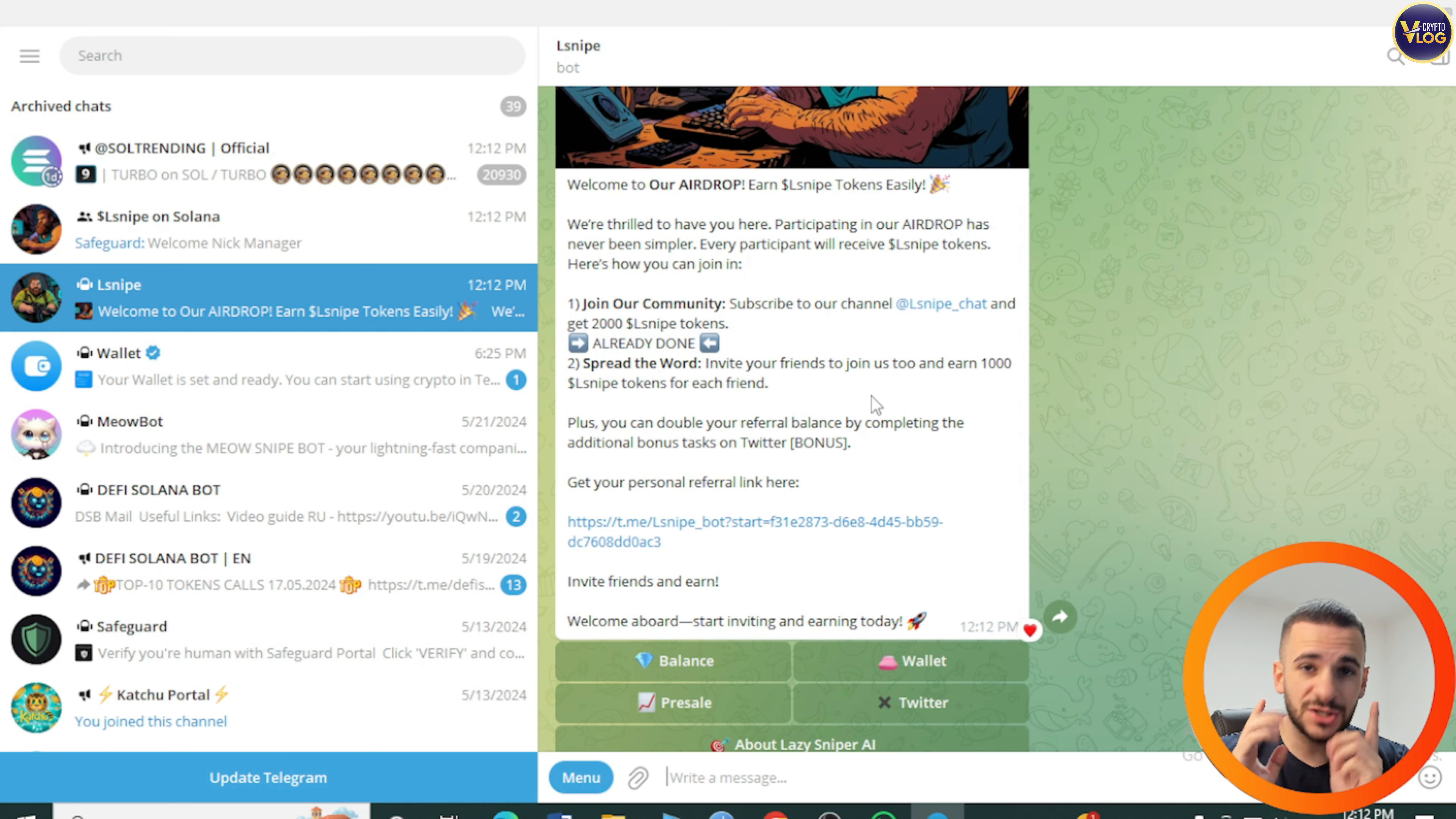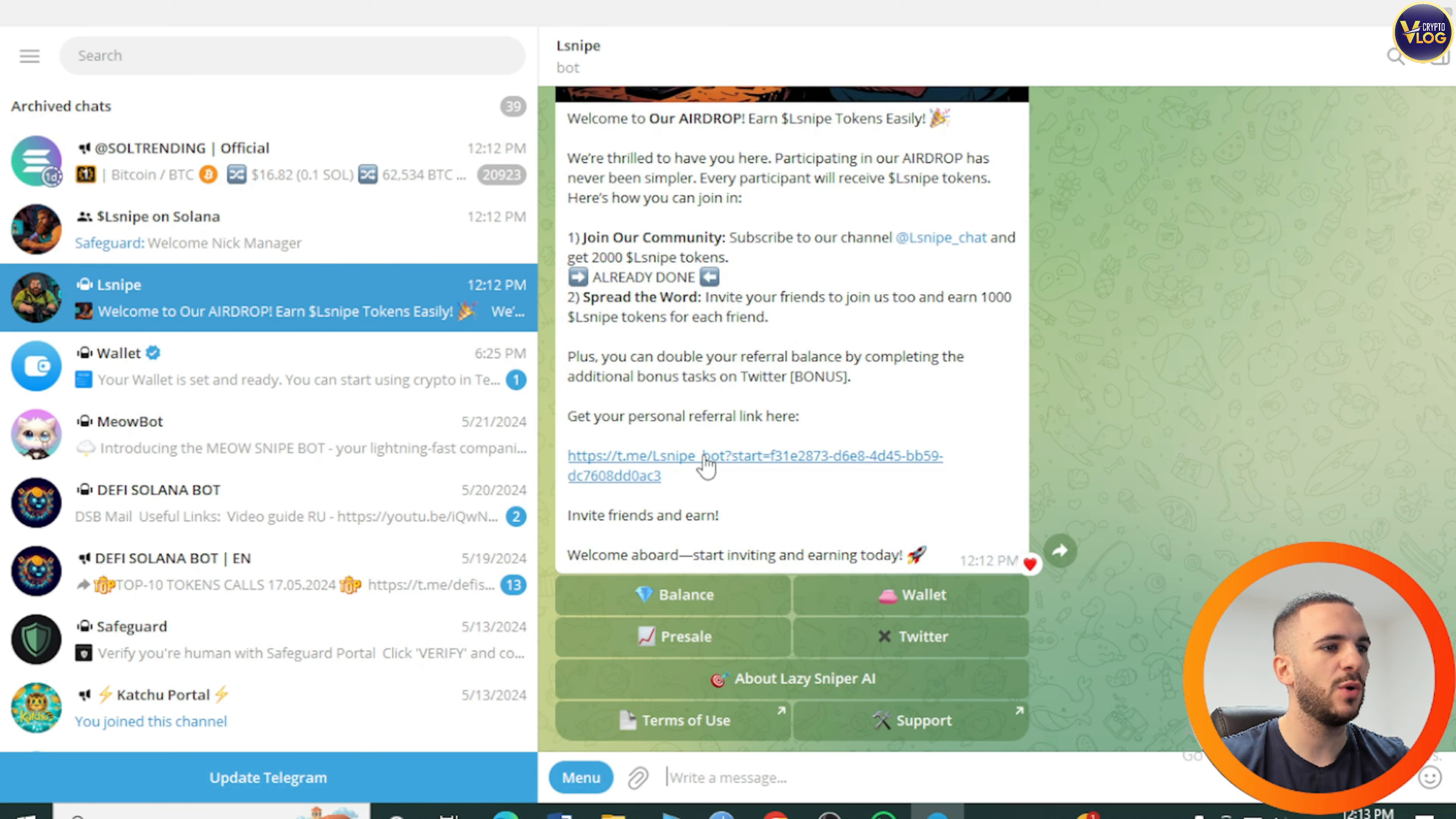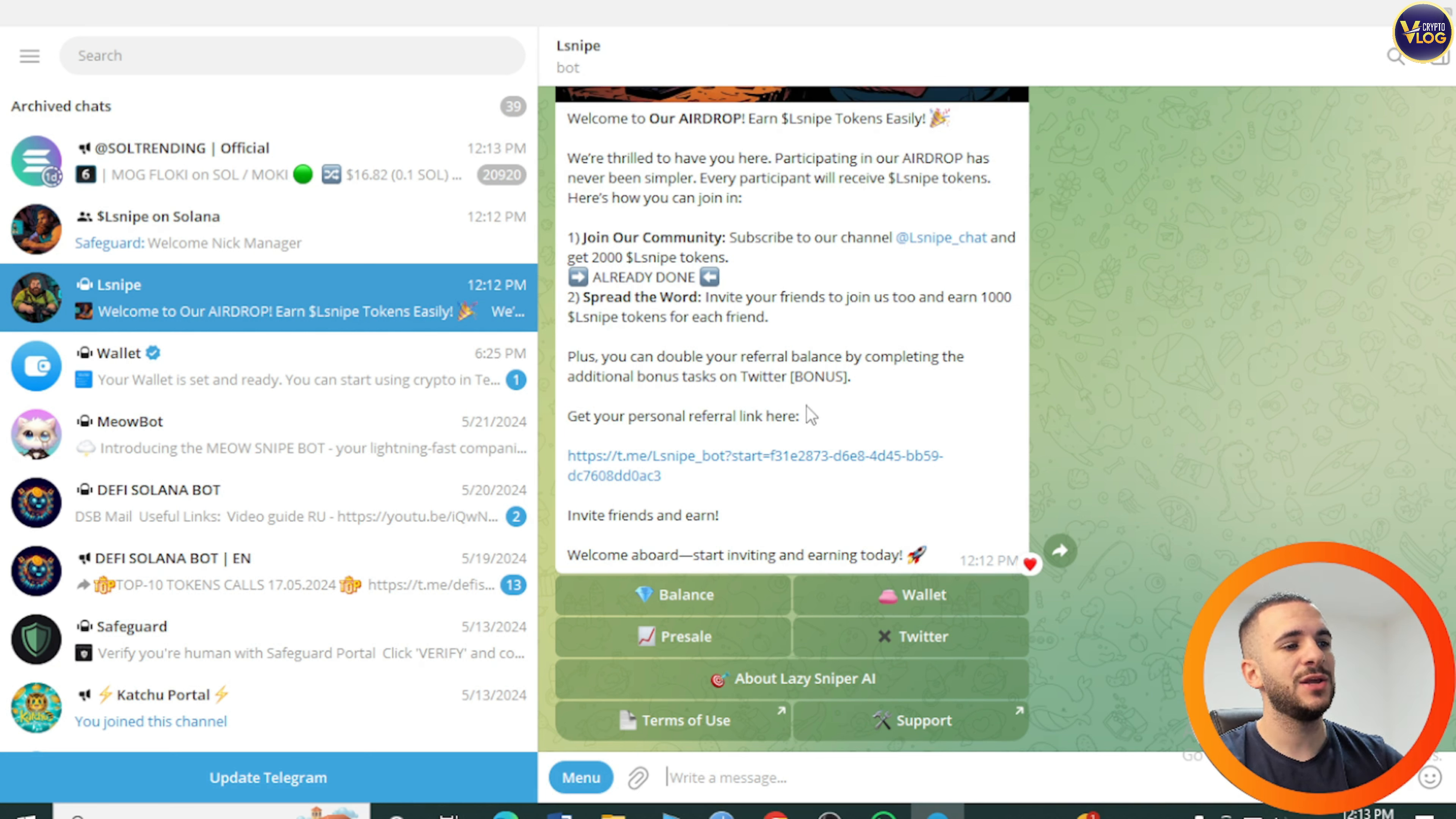Invite your friends to join and earn 1000 L Snipe tokens for each friend. Plus you can double the referral balance by completing additional bonus tasks on Twitter. Get your personal referral link. They have an amazing referral program, you get 1000 L Snipe tokens for each referred friend. Take advantage of that, it's a couple of easy clicks and you're good to go.